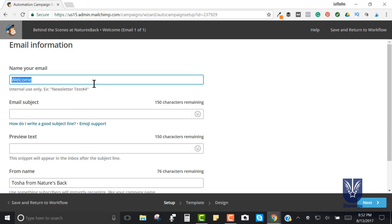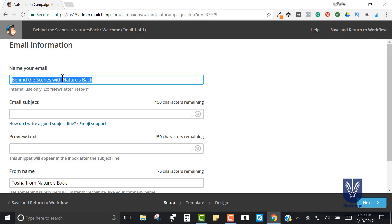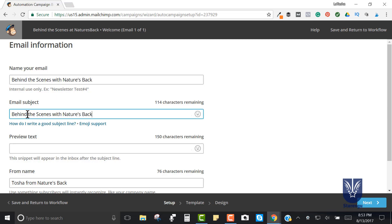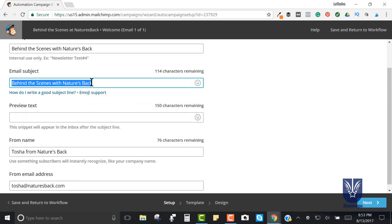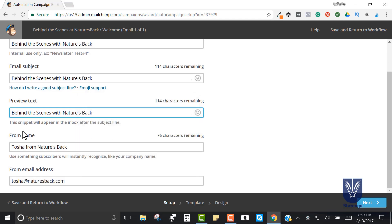I like to be consistent with how I name my newsletters. This is for internal use only, but in the event of a glitch I make sure I name everything I wouldn't be embarrassed about - 'Behind the Scenes with Nature's Back.' For the subject line, I'd put the same thing but add 'Welcome' - 'Welcome to Behind the Scenes with Nature's Back.' I'd put the same in the preview text too. This looks good, so I'm going to press Next.